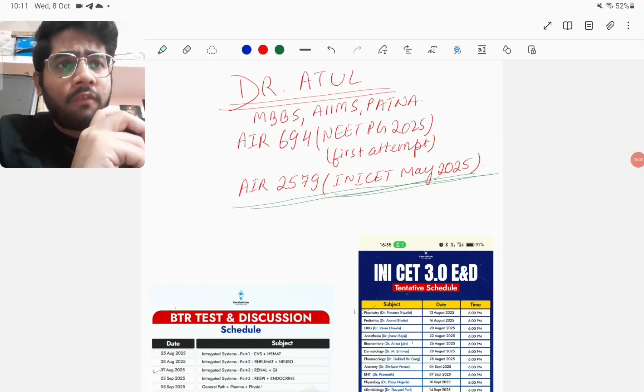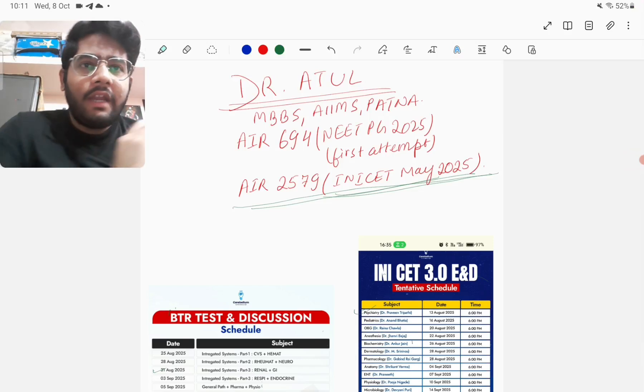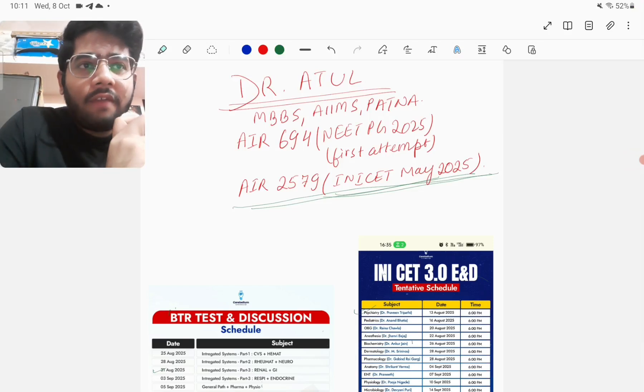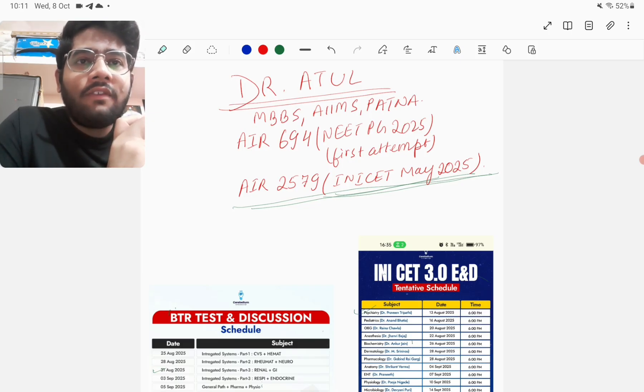Hello friends, this is Dr. Ratul Kumar Vaibhav, MBBS from AIMS Patna. I secured All India rank of 694 in NEET PG 2025 examination in my first attempt and All India rank of 2,579 in INICT May 2025.